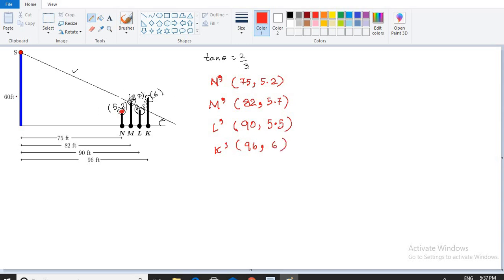Now what do we have to do? We want to know when the bullet fires, which workers will get hurt, or whether nobody will be hurt. These scenarios are given in the options. If you analyze this question, everything is based on the slope.